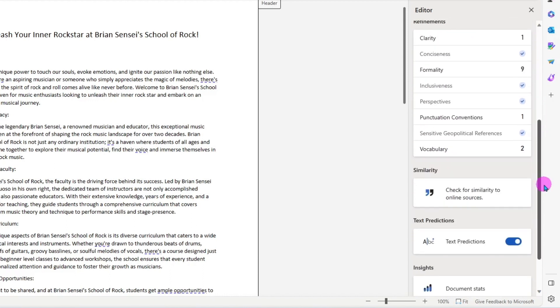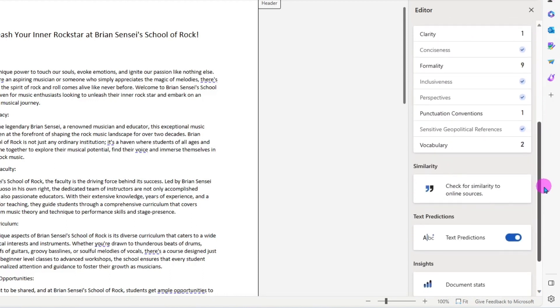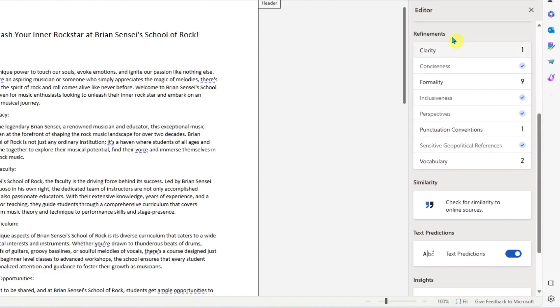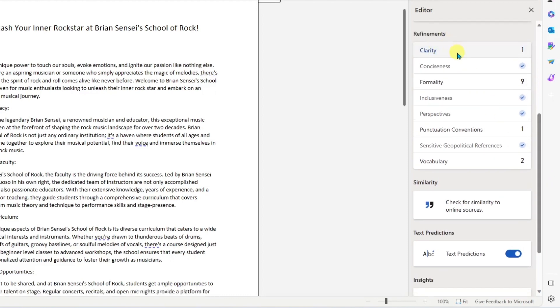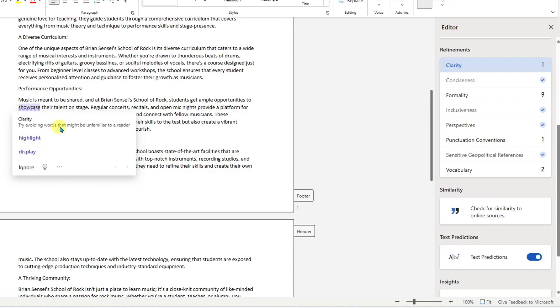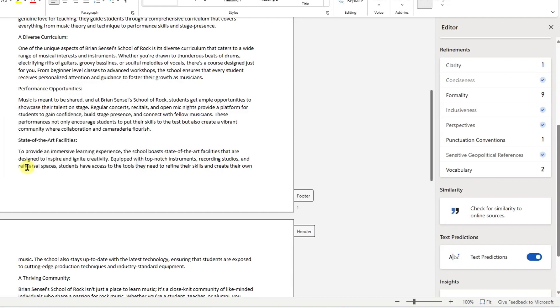I'm getting better at this. The virtual editor is helping me improve my writing. Here's some interesting ones—Refinements, Clarity. Let's see what this is about. Try avoiding words that might be unfamiliar to a reader. It's giving me suggested synonyms for the word 'showcase'. Honestly, I kind of like 'showcase' over these other ones, so I'm going to ignore that.